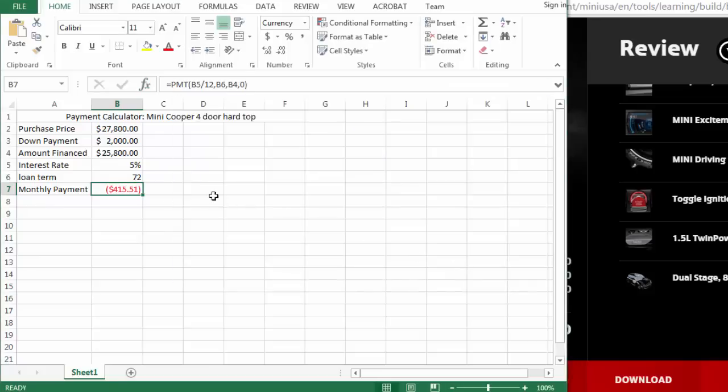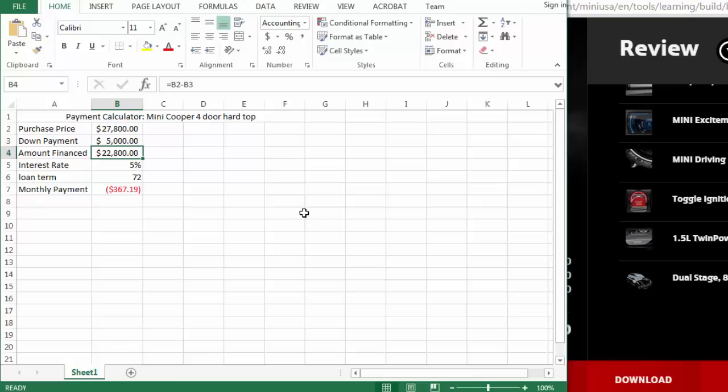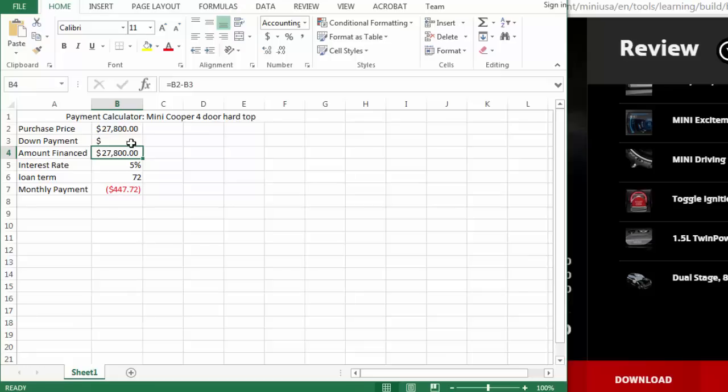And this will let us evaluate how much I would have to pay monthly if I wanted to buy the Mini Cooper. So if I wanted to lower my payment, I could play with possibly increasing my down payment and see what that does. Or let's say if I want to put 0 down, what does that do to my payment?